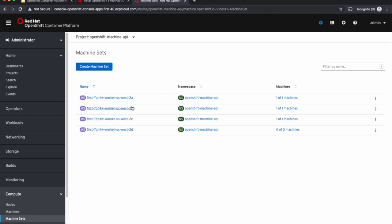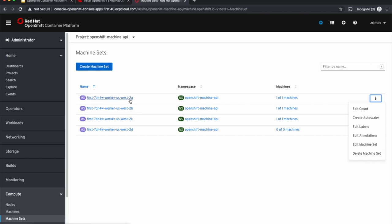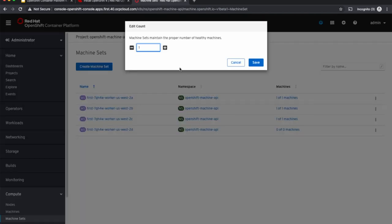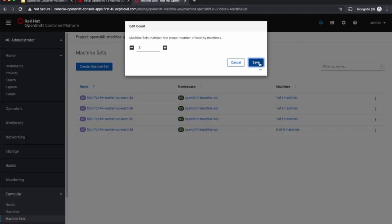So 2A, 2B, and 2C availability zones are running one machine each. We'll edit the count for the first machine set in US West 2A, and we'll change this number from 1 to 2, and this will scale up the cluster now.